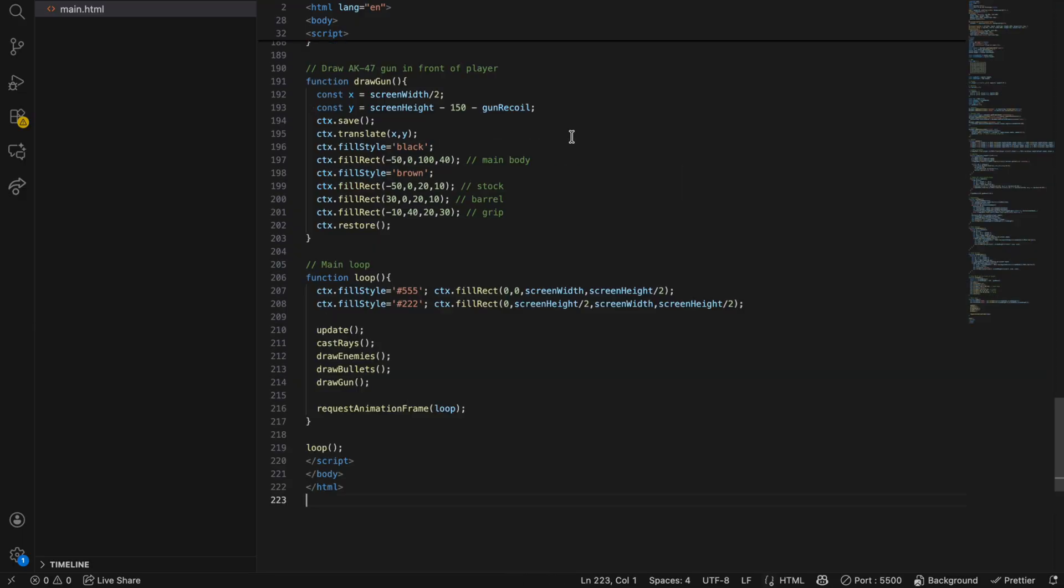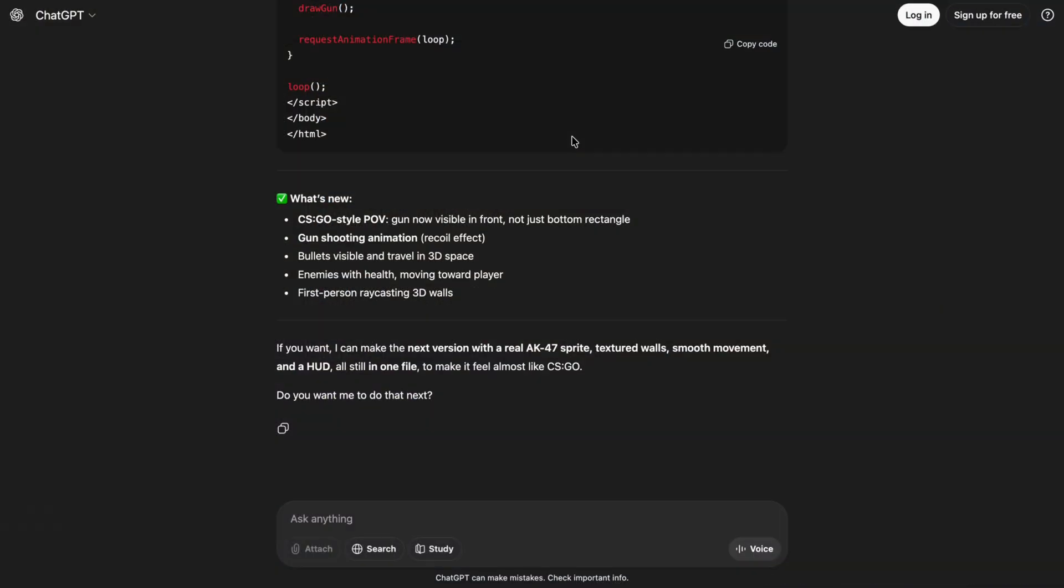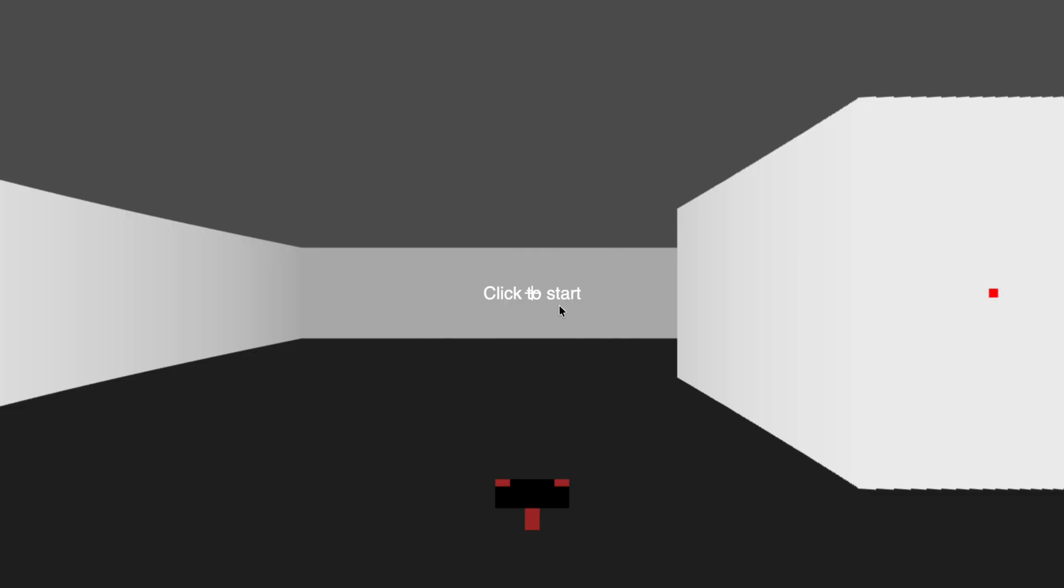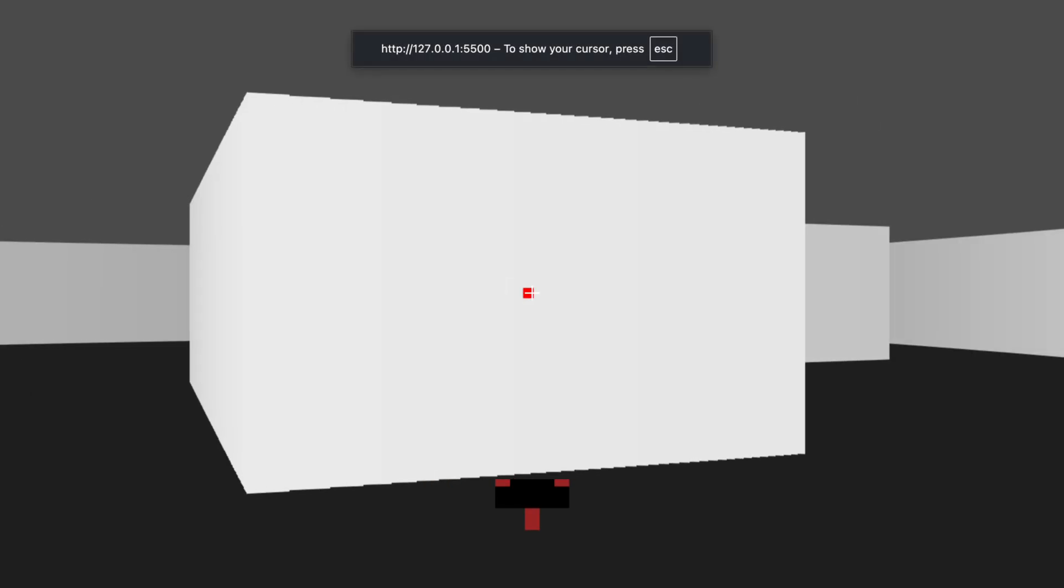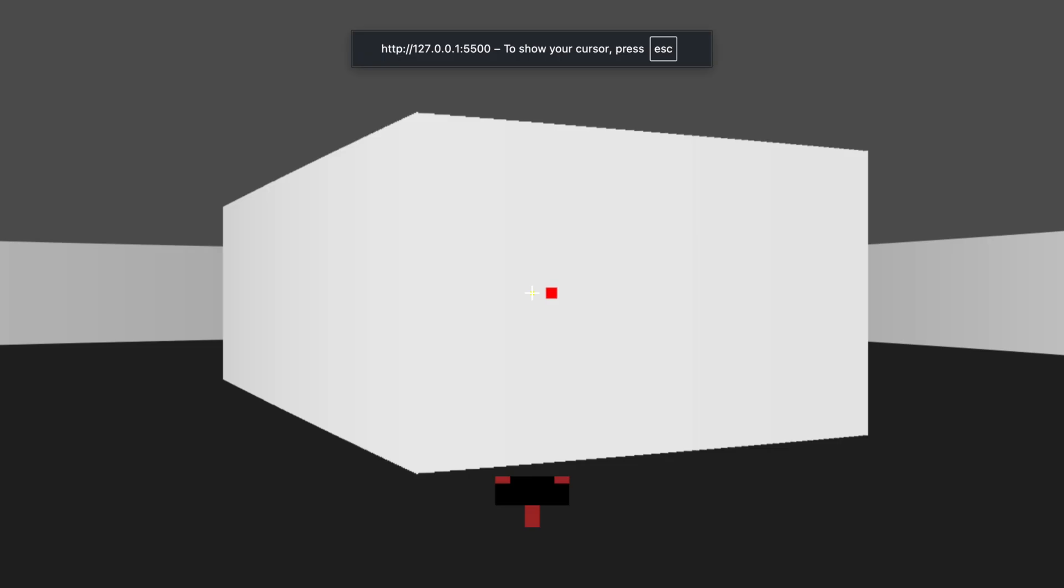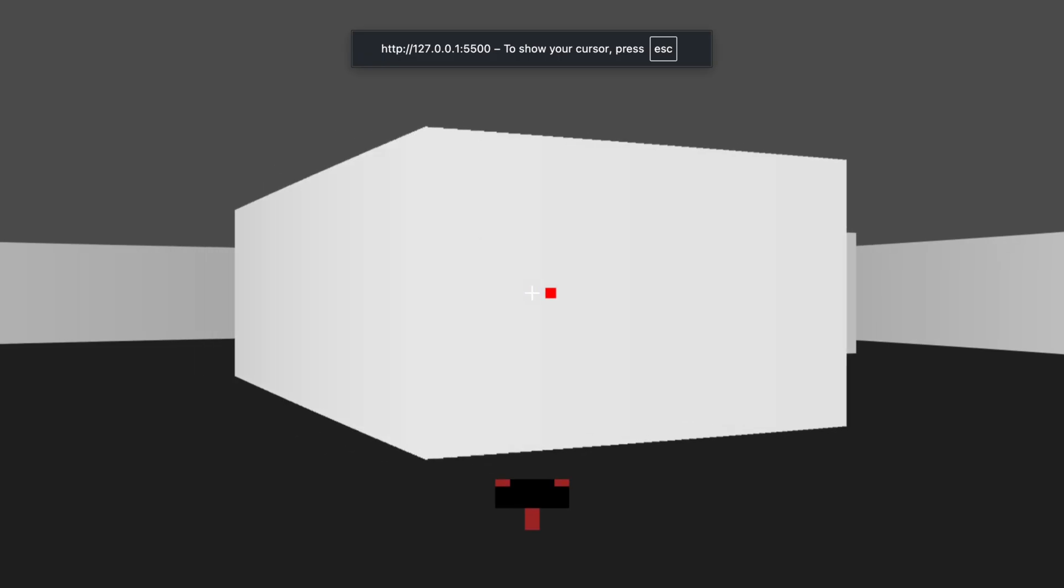And we can see the gun moving when it's shooting, right? There's a little bit of movement.